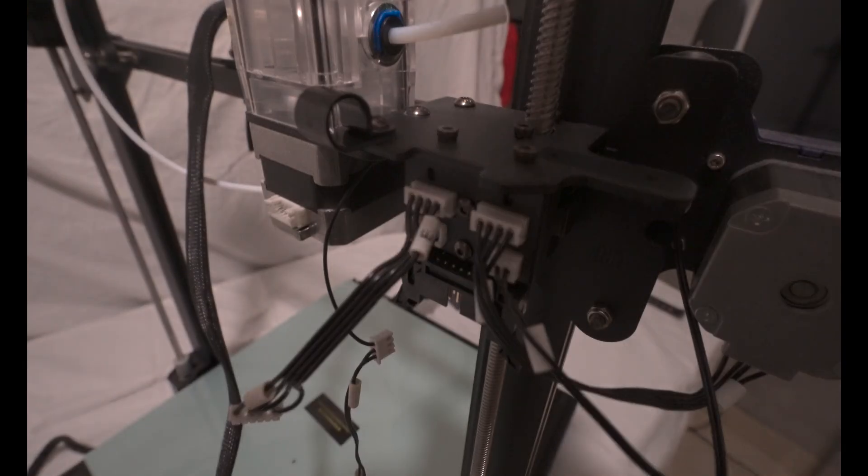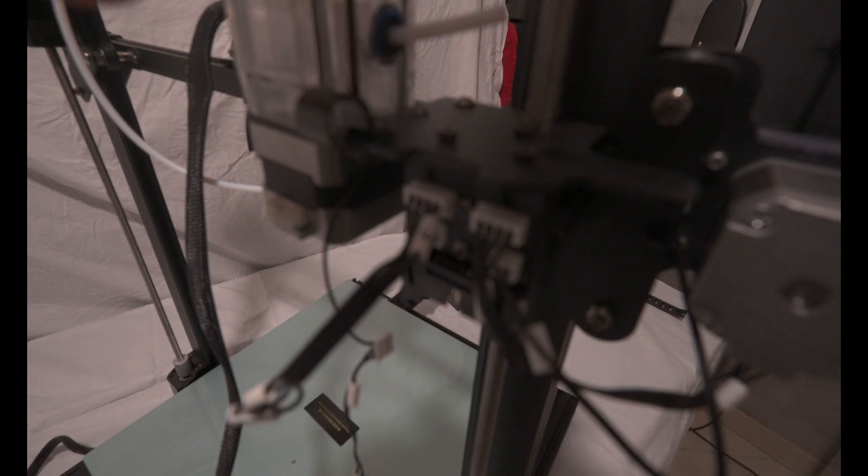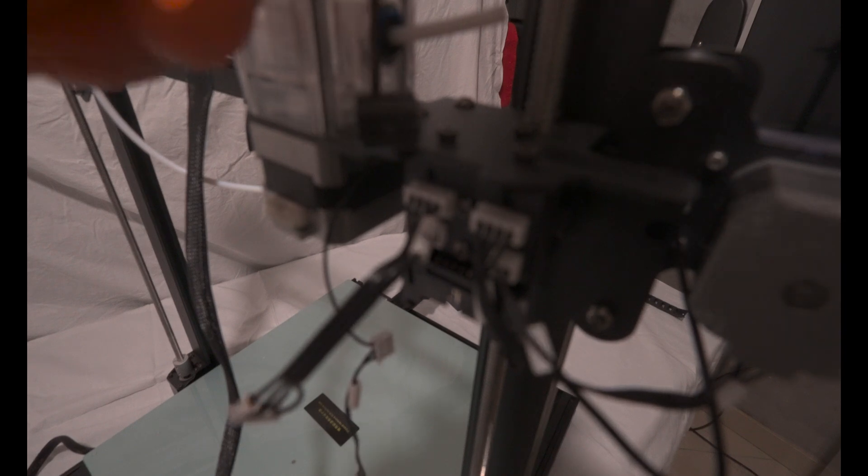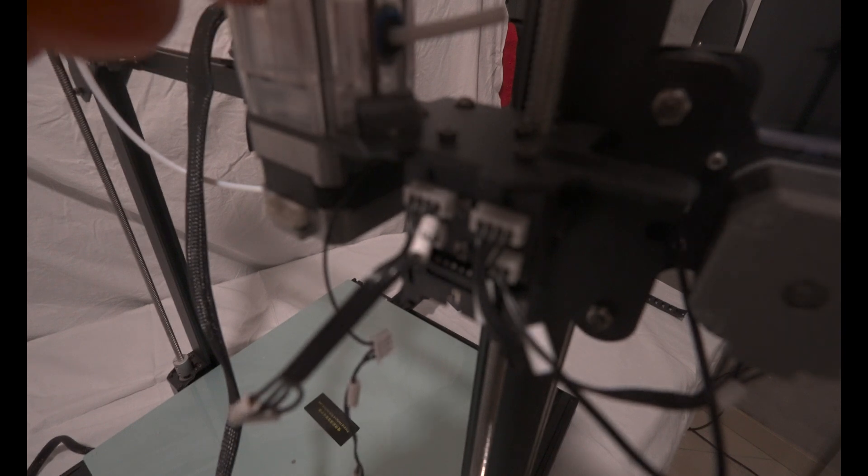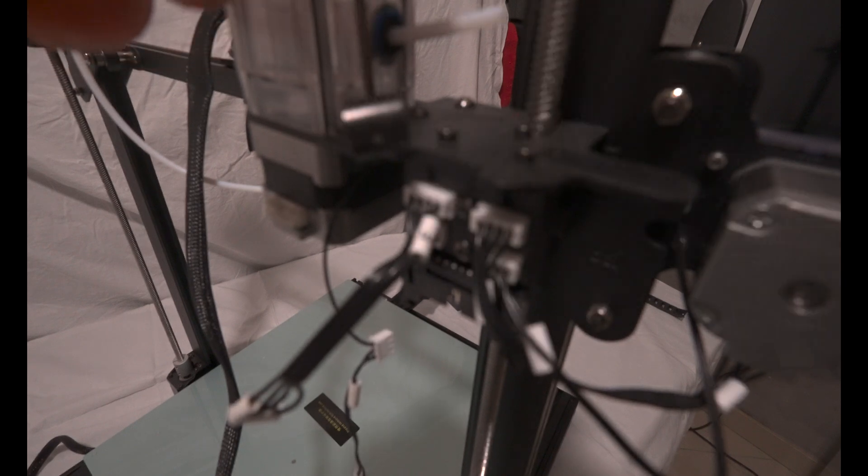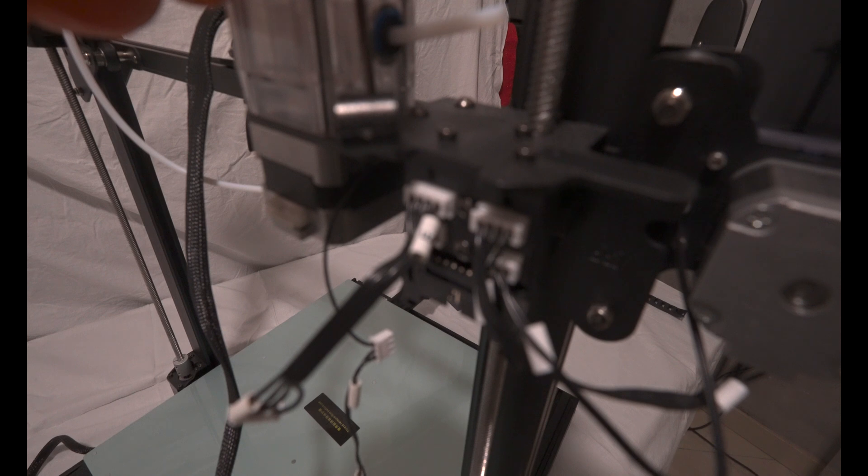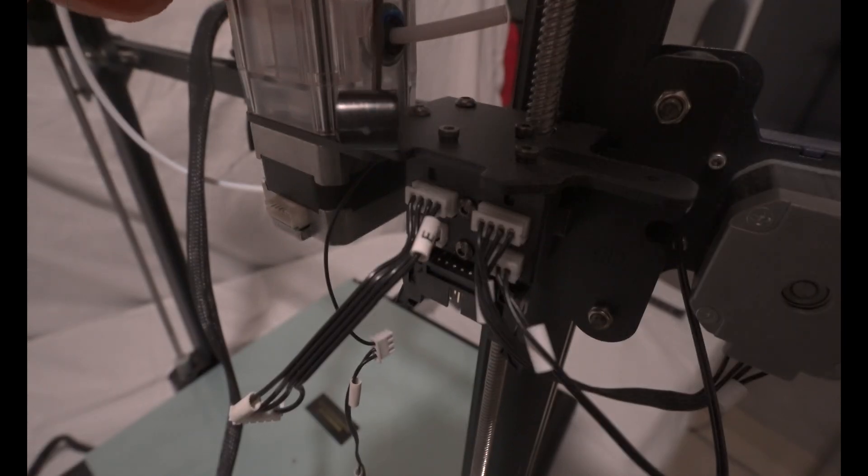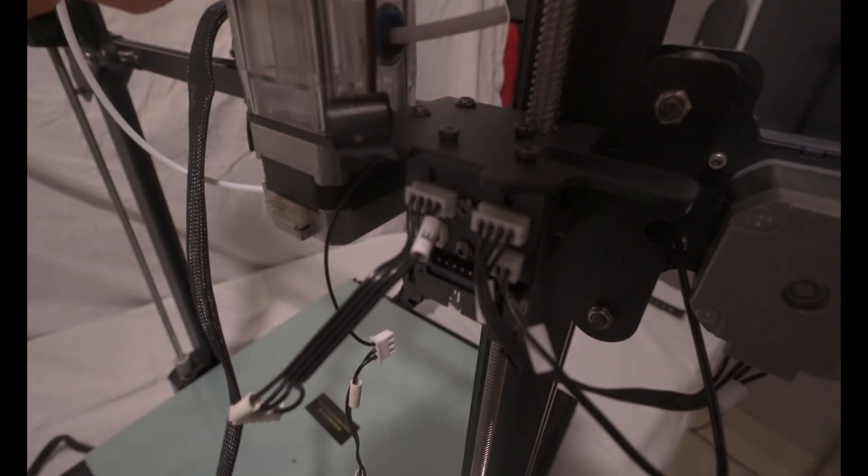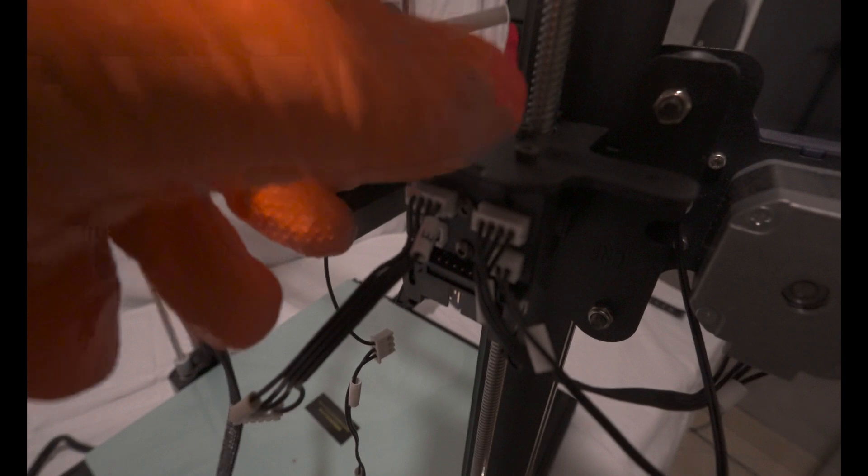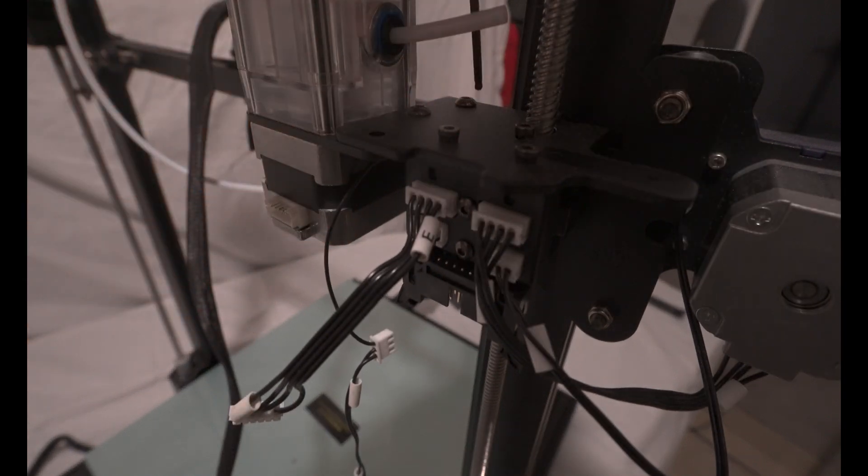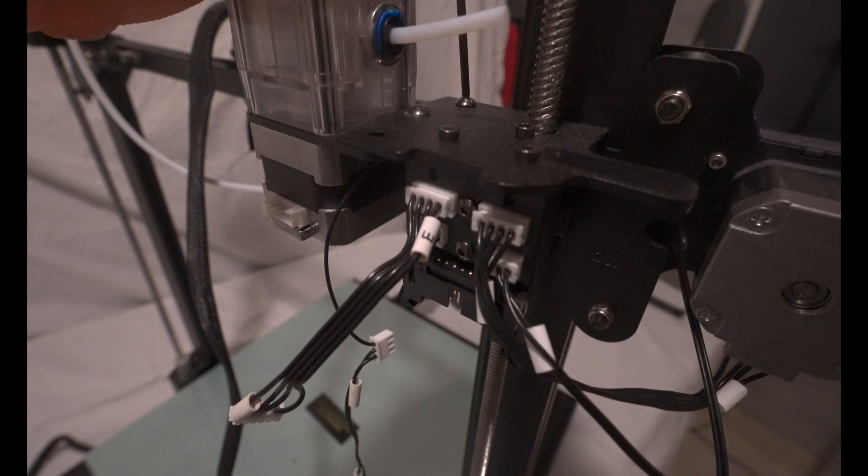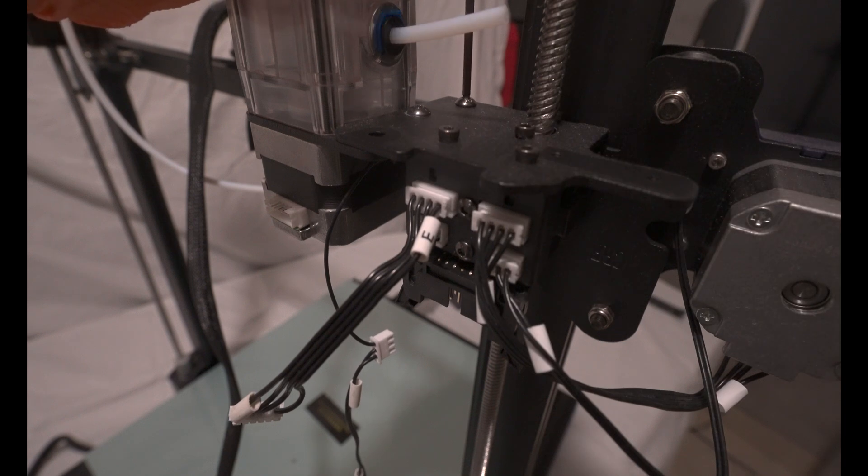Regarding the extruder motor, it's held in place by three screws. Two of these screws are easy to remove by unscrewing them conventionally. However, one screw is a bit more challenging since it requires a tool to hold the nut beneath it while removing the motor.